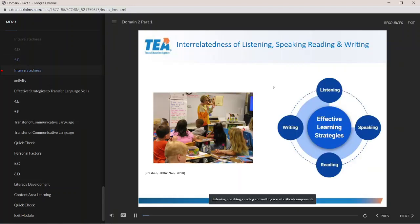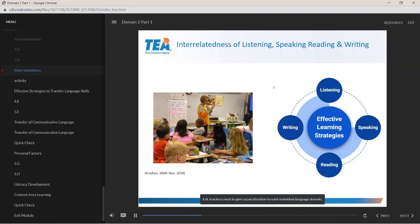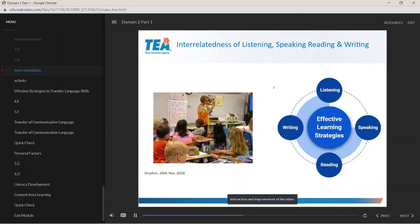Listening, speaking, reading, and writing are all critical components of our interrelated linguistic system. The ELPS (2009) recognized this importance, so incorporating the ELPS into instruction is not only a requirement but also makes practical sense when developing language proficiency. ESL teachers need to give equal attention to each individual language domain and consider how each domain contributes to and supports the development of other language skills. Each language domain is interdependent on the interaction and improvement of the others.